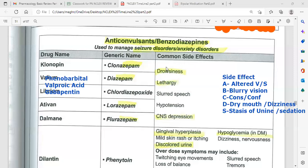Common side effects of benzodiazepines include drowsiness, lethargy, difficulty of speech, slurred speech, hypotension, and CNS depression. These drugs are very addictive and should be used short-term only. Do not stop this medication suddenly or abruptly. When patients take these drugs, watch for respiratory depression.